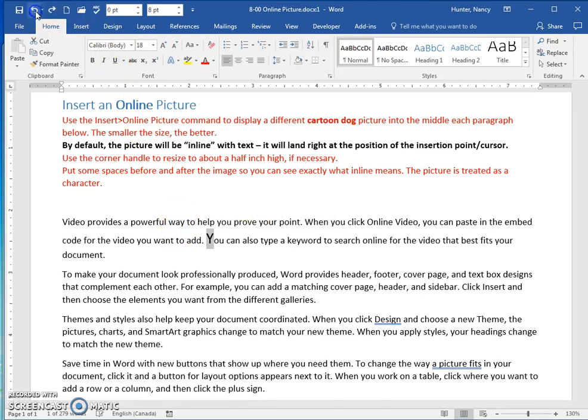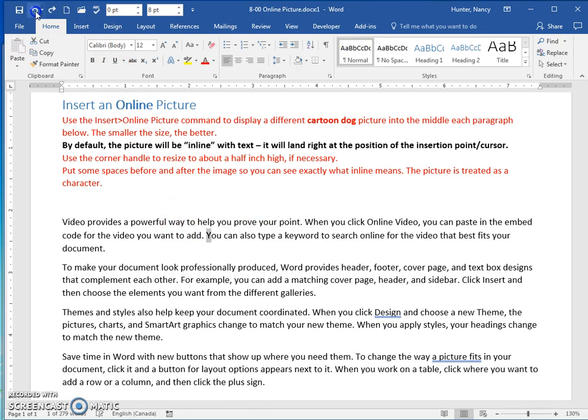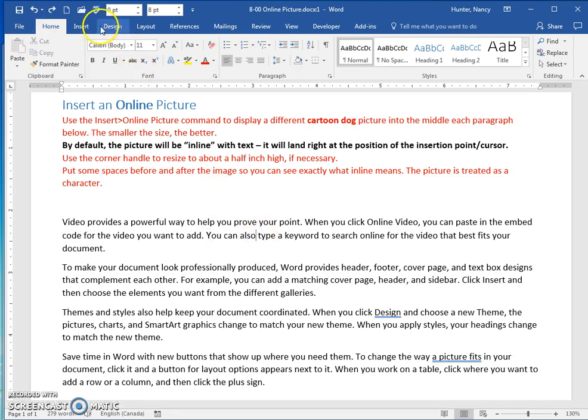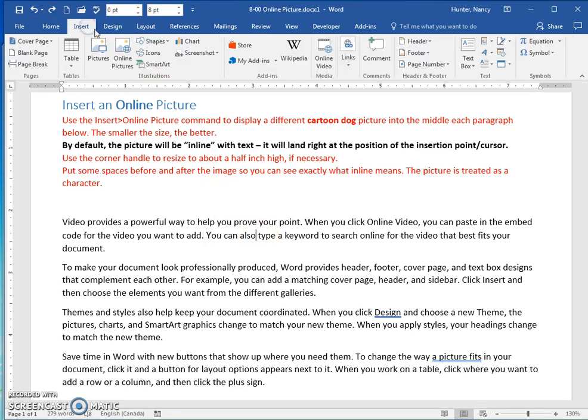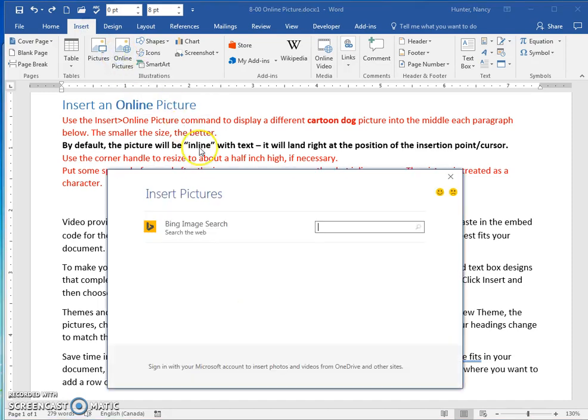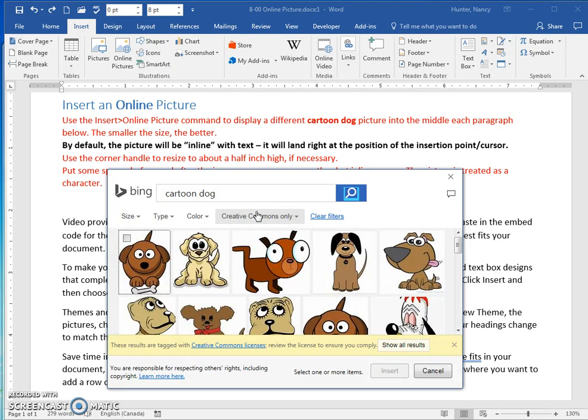And I want to show you that when you bring in a picture here, so insert online pictures, it asks us to find a cartoon dog. So type that in and press enter.